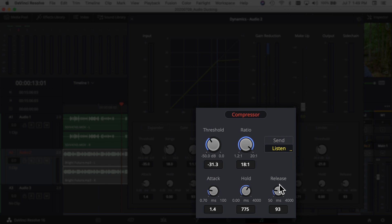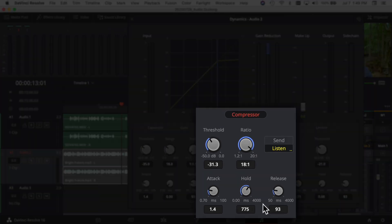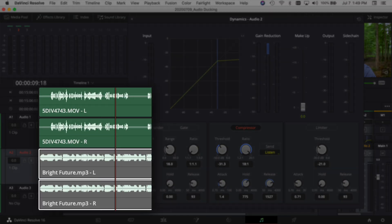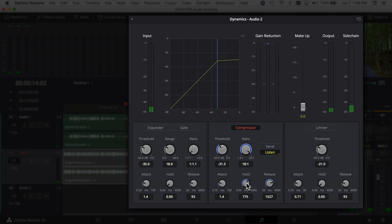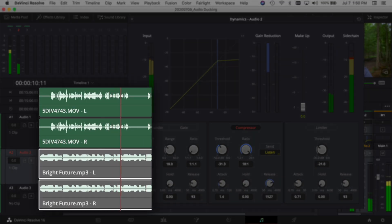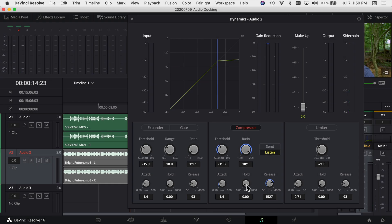Next is Release, which controls how long it takes for the music to go from the ducked volume back to its normal level — does it happen really quickly or does it gradually fade back? I usually bring this up to around a second and a half as well, because I like the music to ease back into its normal volume. You can drop Hold down so that as soon as you're done talking the music just eases right back in — that can sound pretty good too. Play with both Hold and Release to see what works best for how you speak and how quickly you want the music to return.